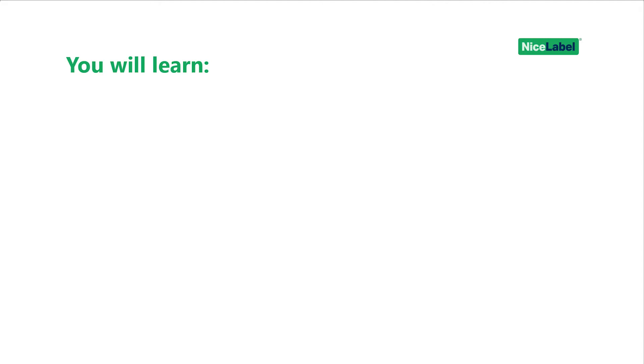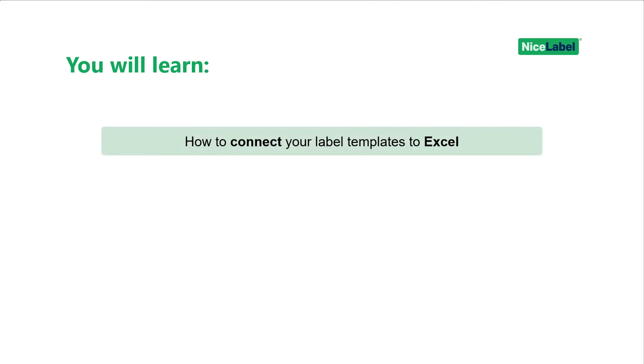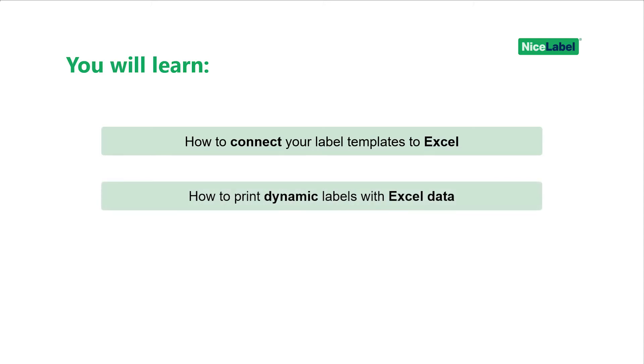In this video, you'll learn how to connect your label templates to Excel worksheets and how to print multiple label variants with variable data from Excel.